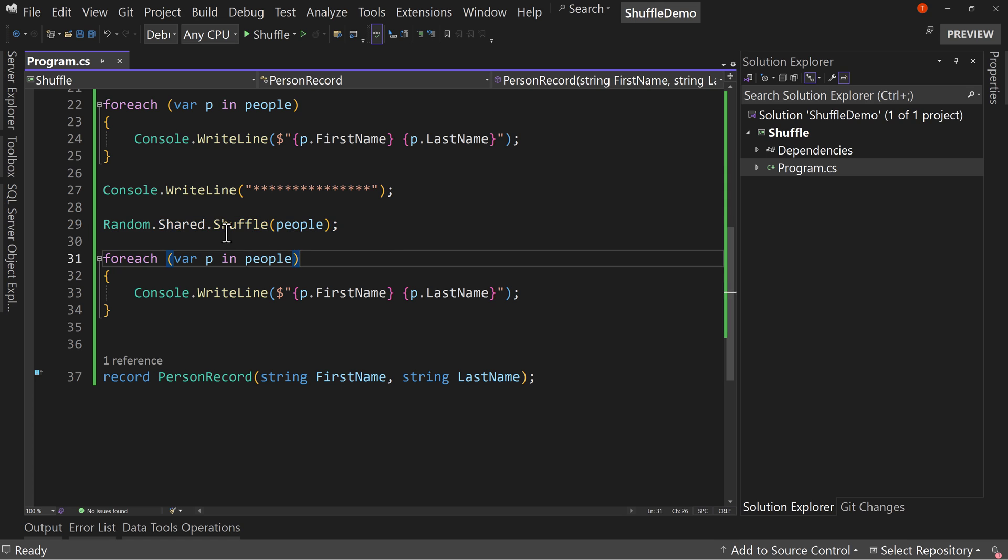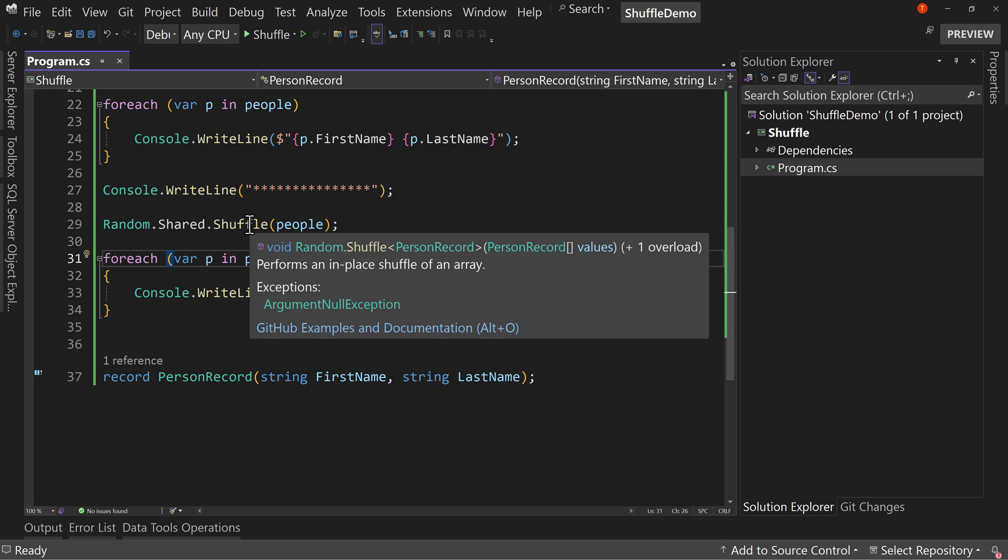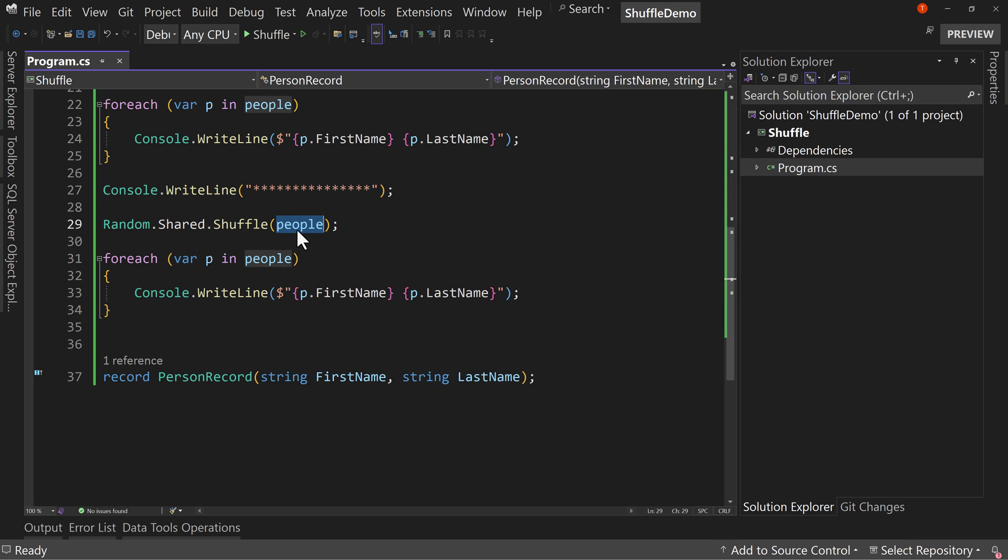Again, that's in place, meaning the people list will be changed. It's not that we're creating a new list. We're using the same exact list and shuffling it in place. And that is the new shuffle for random in .NET 8.